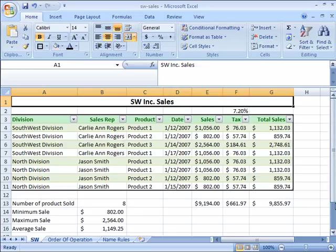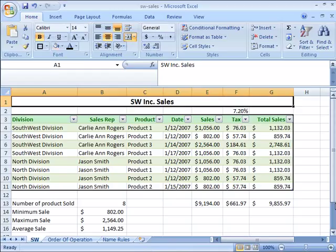Once you have created an Excel table, you can then begin to use the features of a table. One feature that is very beneficial for organizing your data is to be able to sort that data in ascending or descending order.